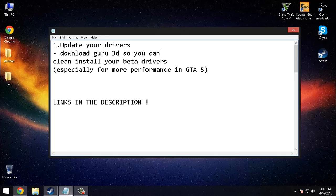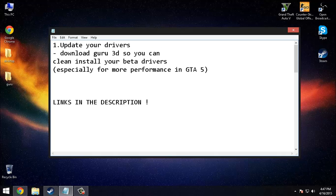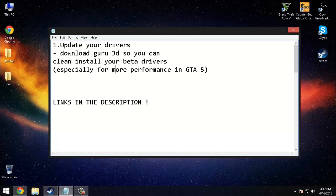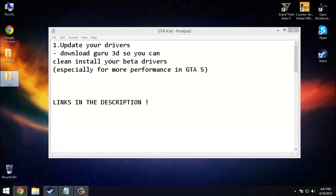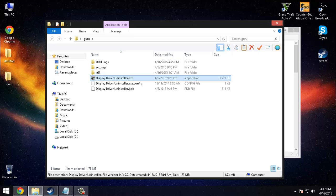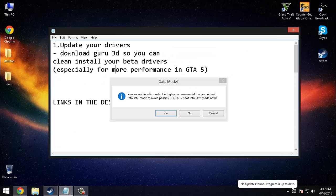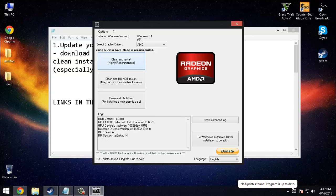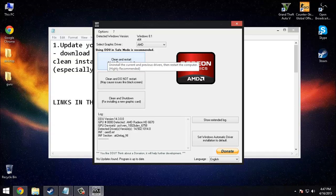First of all, you can update your drivers. You need to download Guru 3D, I will leave you the link in the description. You have to just run it and then you can uninstall your drivers clean and restart.